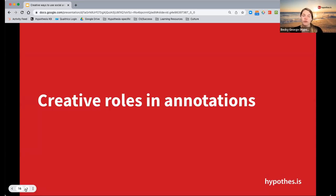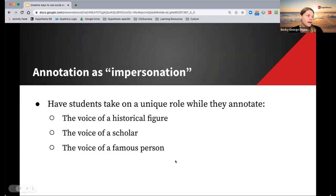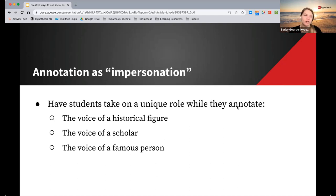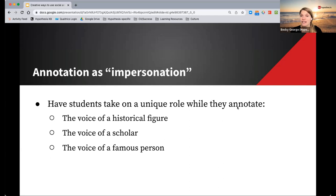You can give students various roles in their annotations and switch up those roles. On particular readings they may have one role, different groups may have specific tasks. Students are frequently responding from their own perspective — writing in their own voice — but why not have students impersonate, take on the role of someone else? Have them practice thinking and writing from someone else's perspective. They can be the voice of a historical figure, a scholar, a famous person, someone who's a critic of the topic, or someone who might have a controversial opinion.